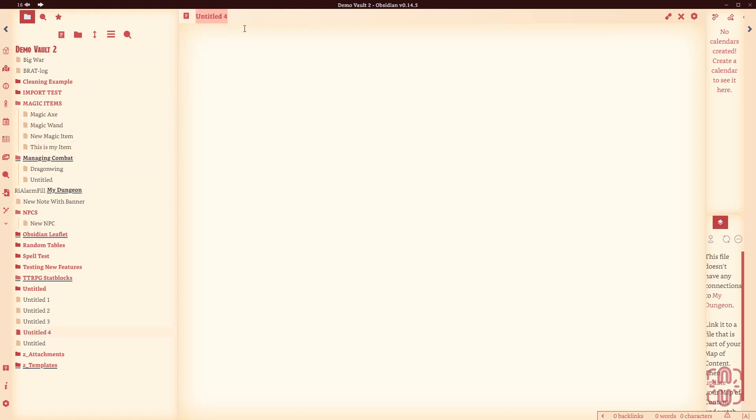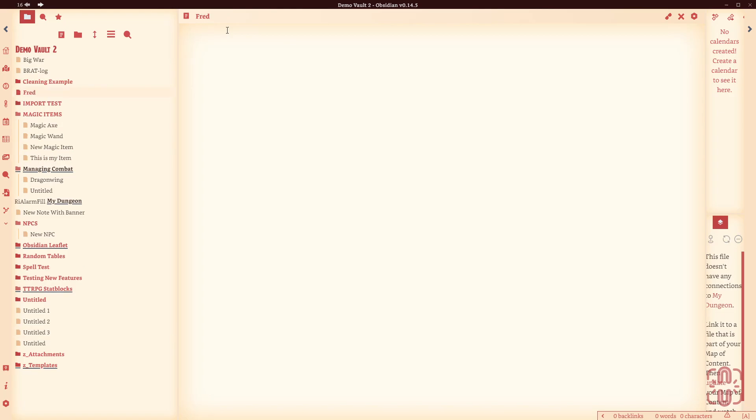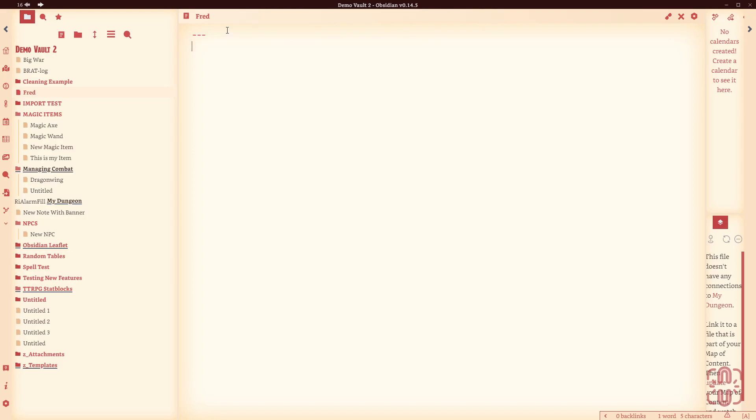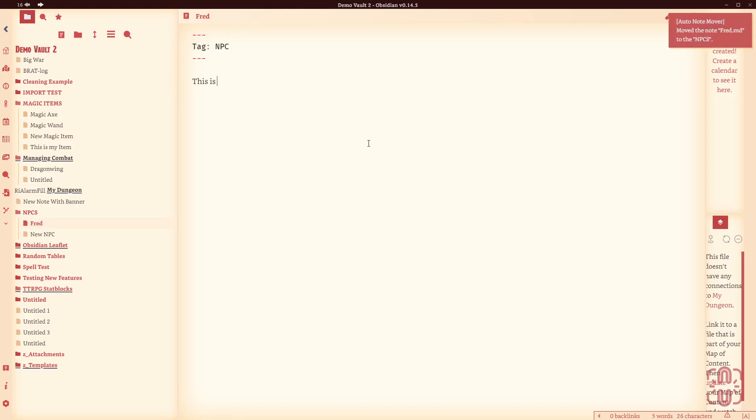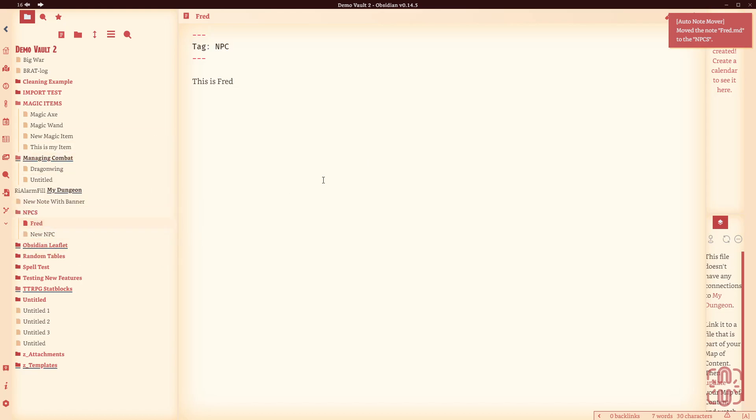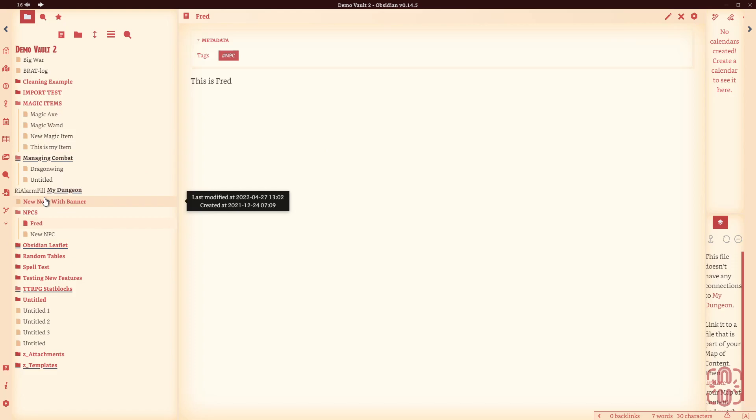Same thing, we can go through an NPC. This is Fred. We can do the front matter. Just do the three, not the four. Tag. There we go, NPC. This is Fred. Look, Fred's already in the NPC folder. I can't even show you how it works because it's just doing it so quickly. So that's a very cool piece of functionality.